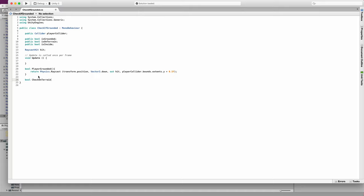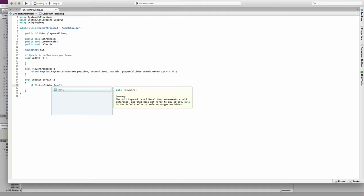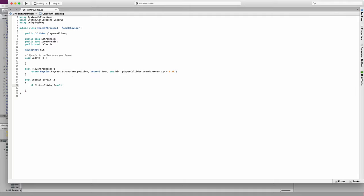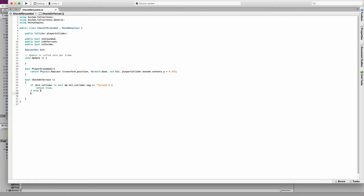Next I want to check if the player is on the terrain, so I'm going to type bool CheckOnTerrain. If hit.collider is not equal to null and hit.collider.tag is equal to "Terrain", then return true; else return false.